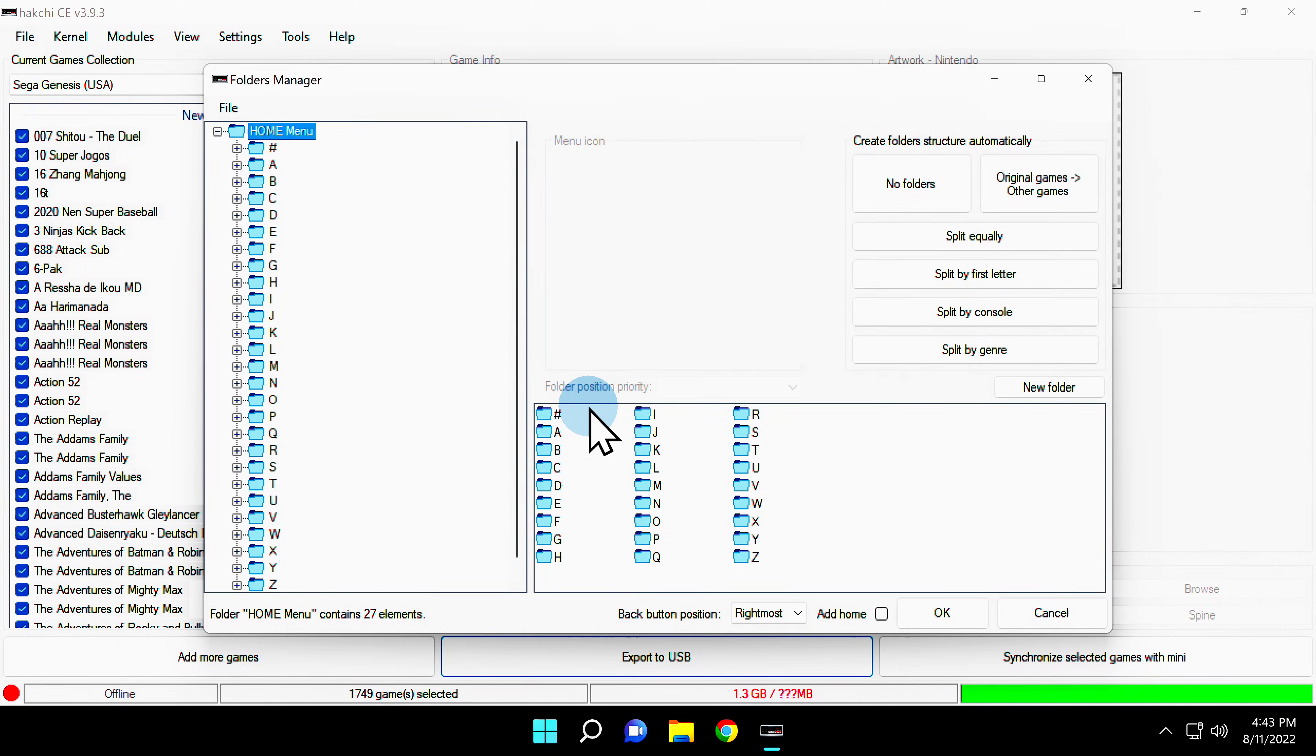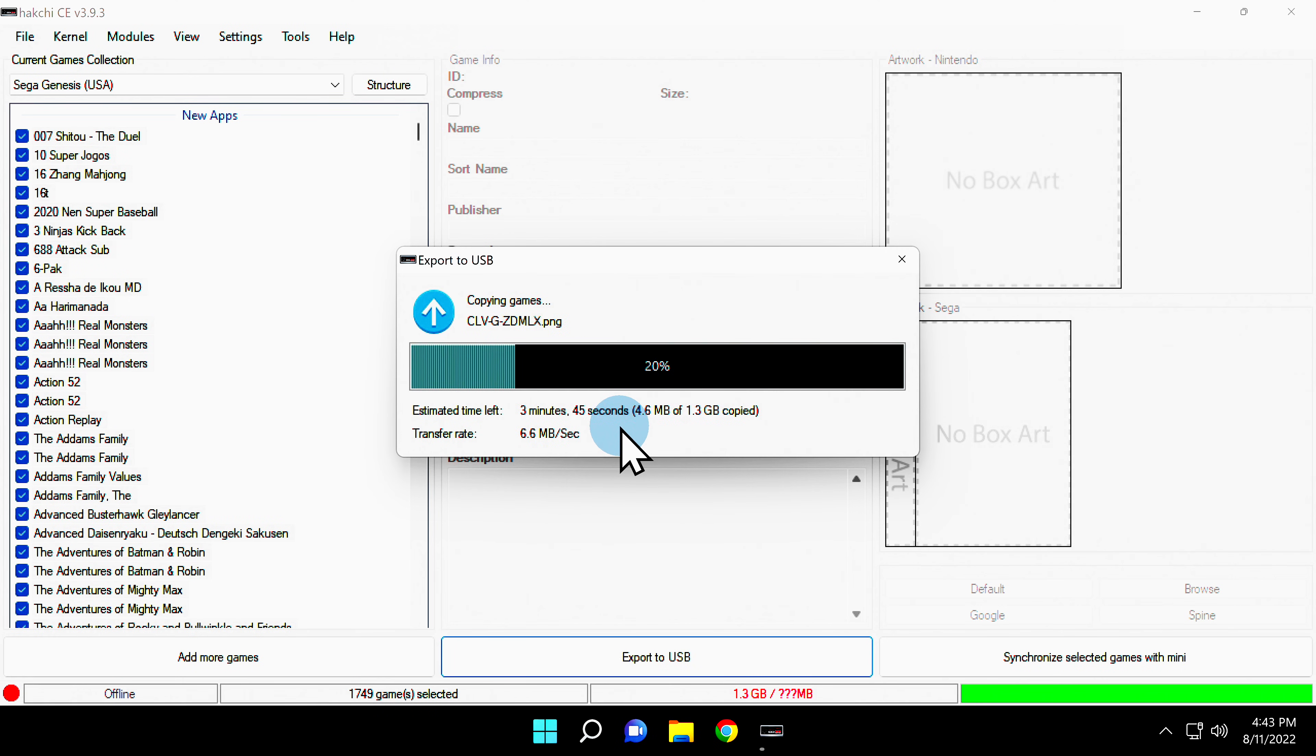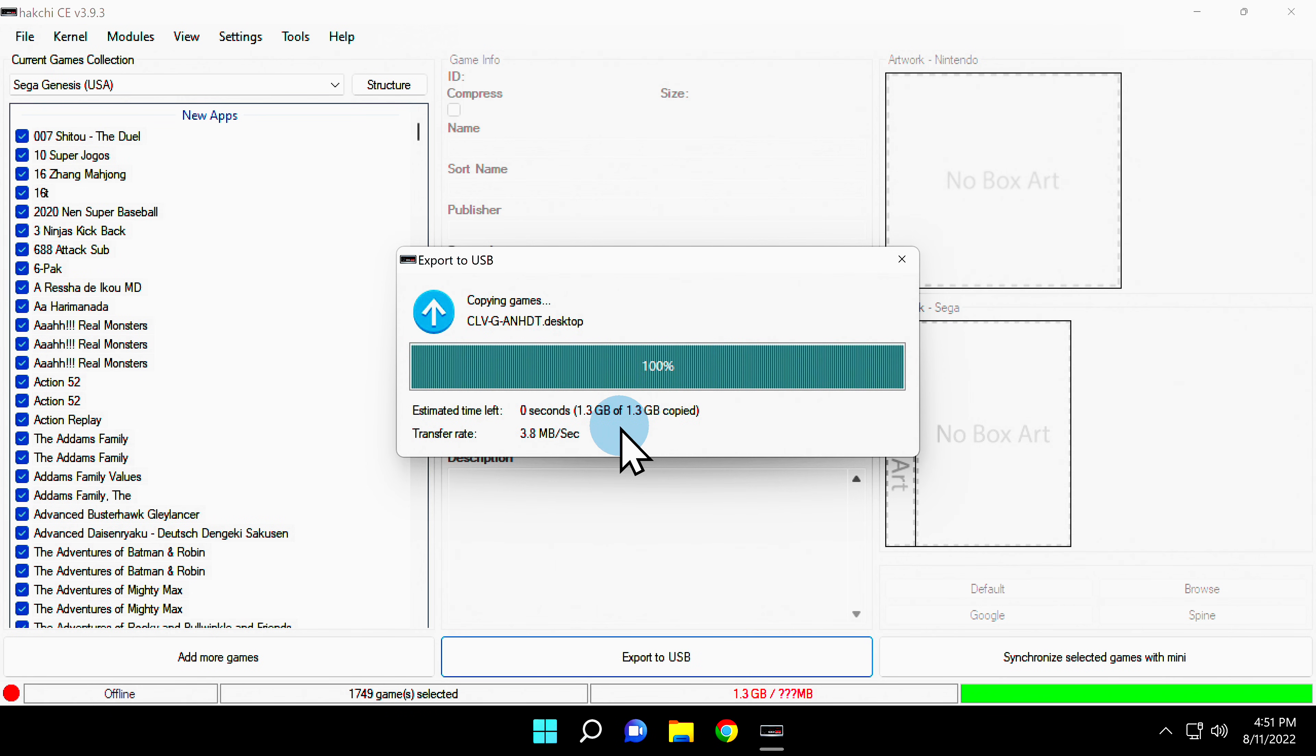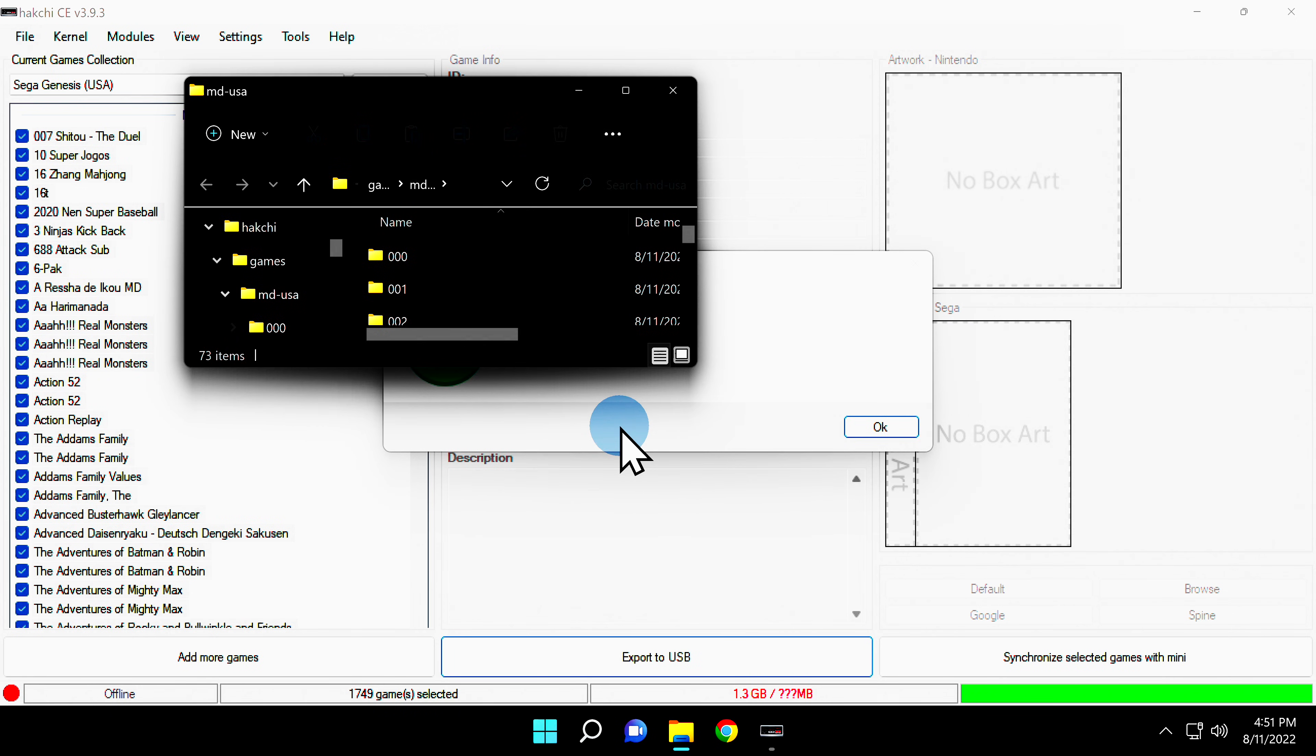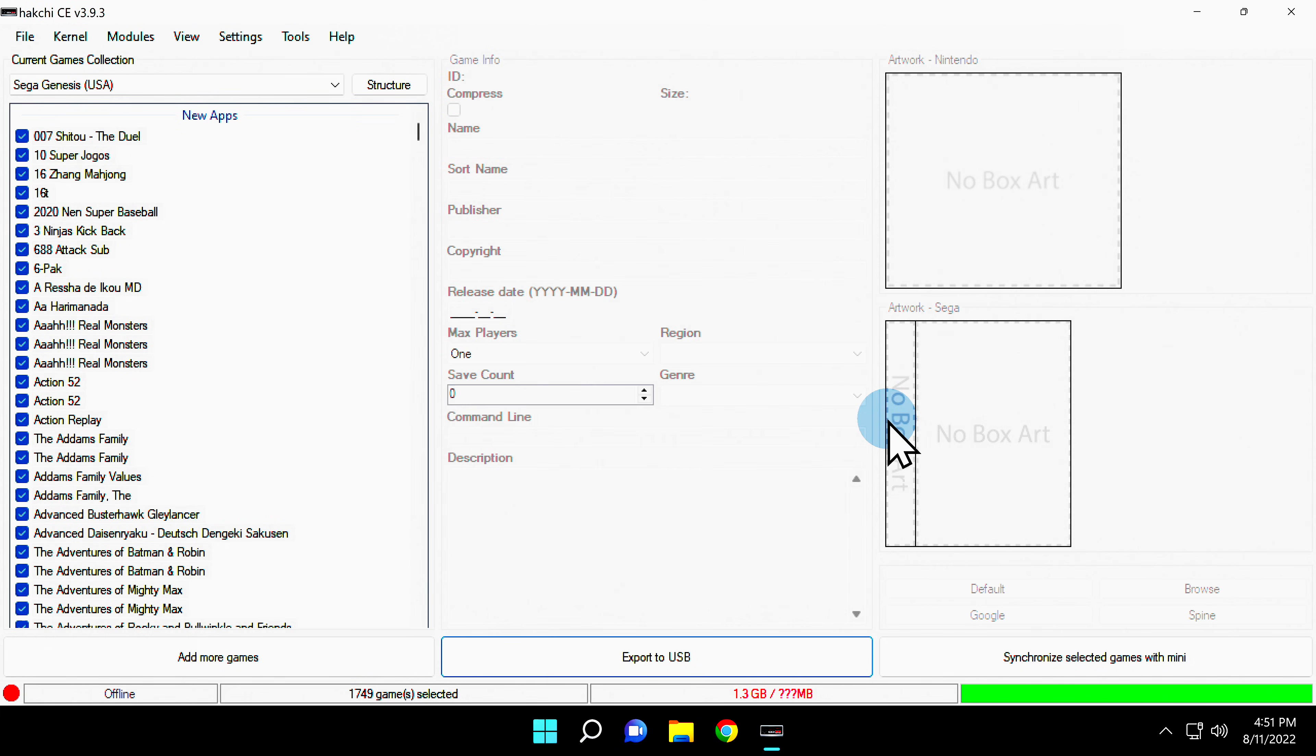HackChi is going to open up the Custom Folder Manager again. Just click the OK button to close it out. And be prepared to hurry up and wait again. How long this takes largely depends on how many games you're copying over and the speed of your USB drive and computer. Once the process is complete, you'll see File Explorer open up the window containing your USB drive contents. It should have several new folders here. You don't have to do anything with this except close out File Explorer. You'll see a confirmation window showing you that everything went to plan. Click OK to continue.